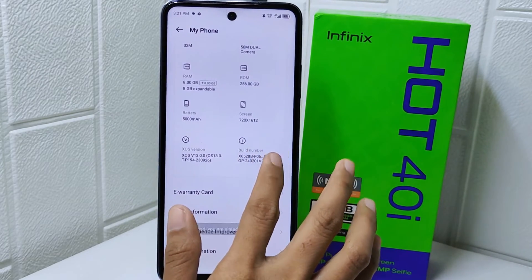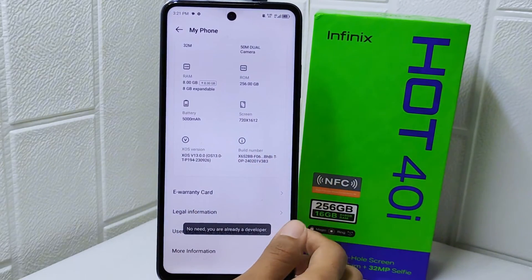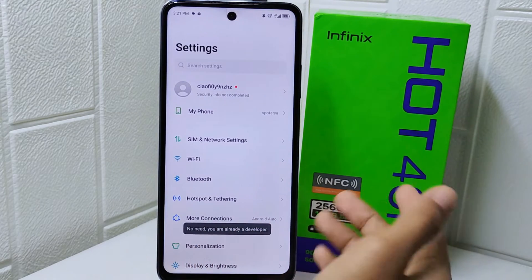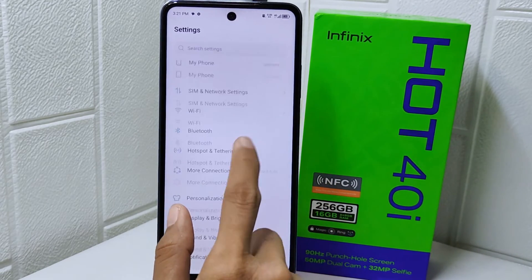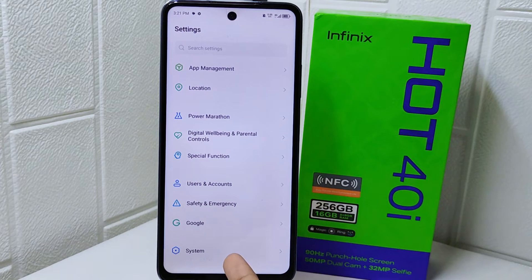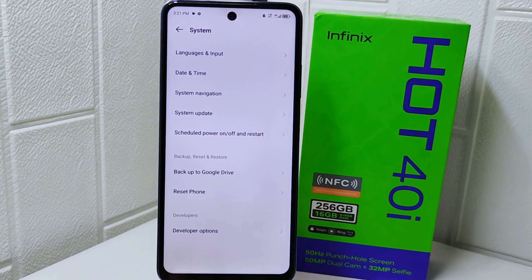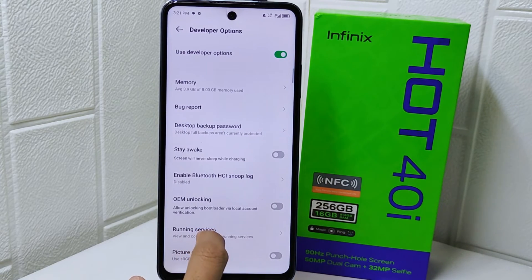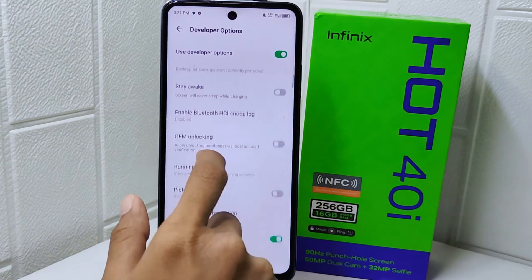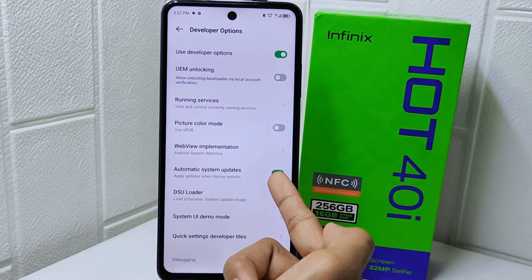Go back to the previous page, scroll down, and select the 'System' option. Then tap on 'Developer Options.' From there, scroll down to find the auto-update option.